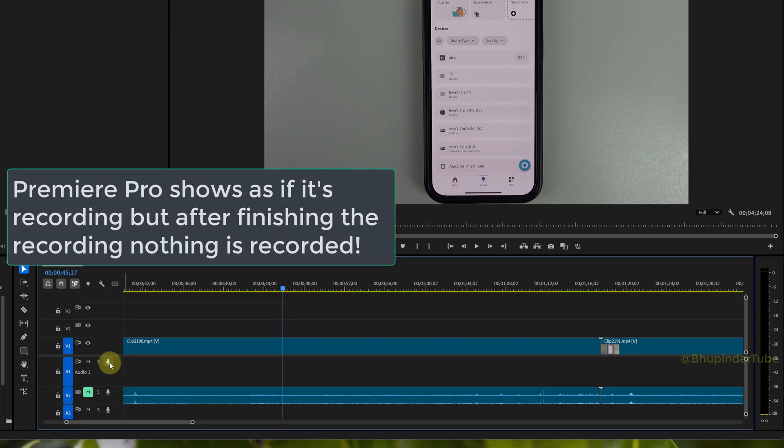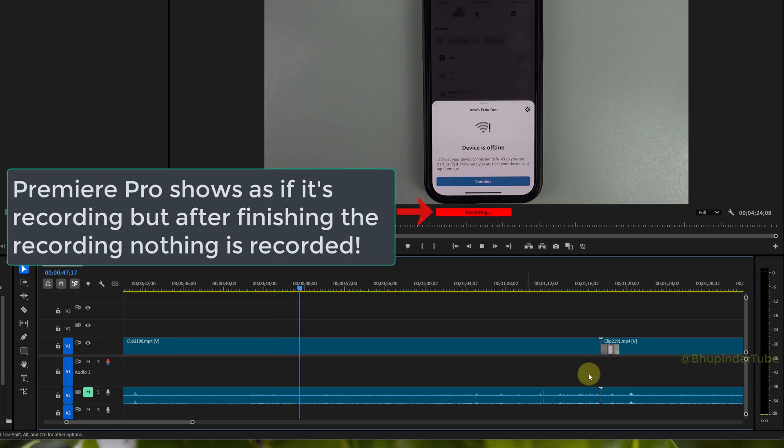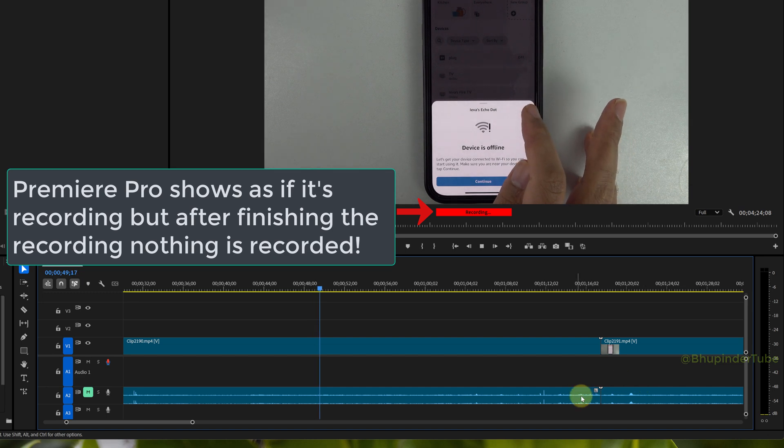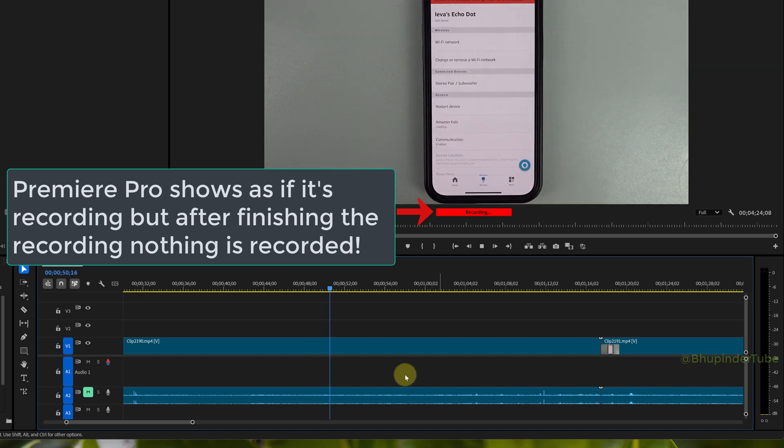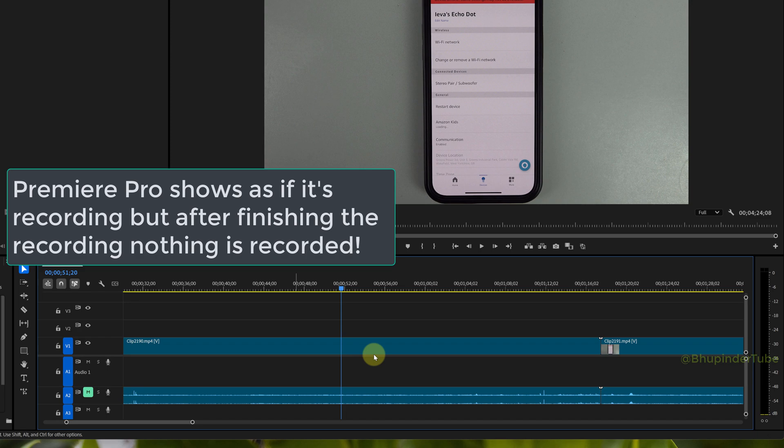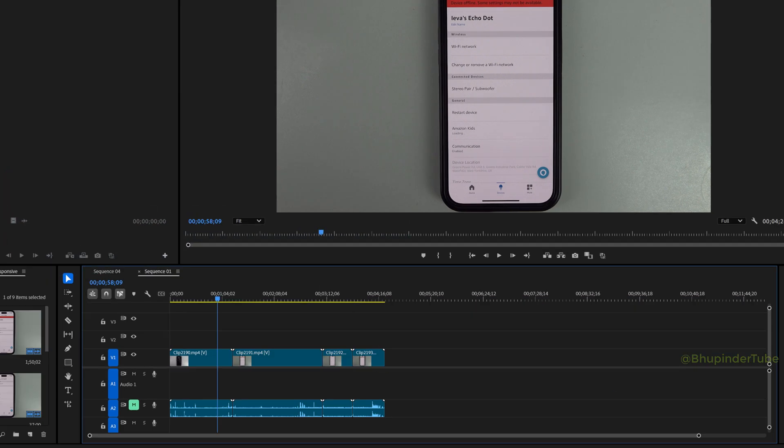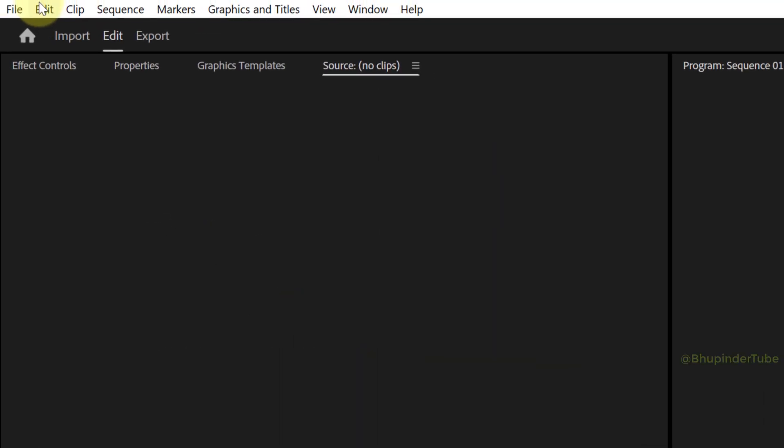When I click on the microphone icon to record voiceover in Premiere Pro, it shows as if it's recording, but once I click on the icon again it simply doesn't show any recording. To fix it, click on